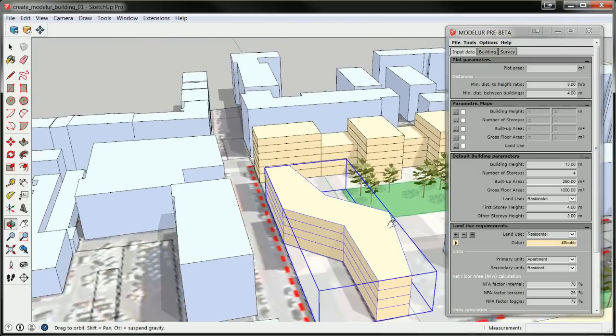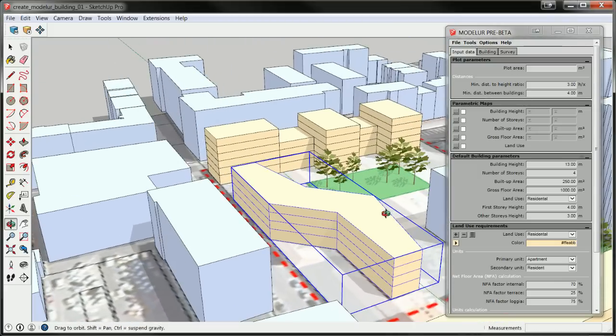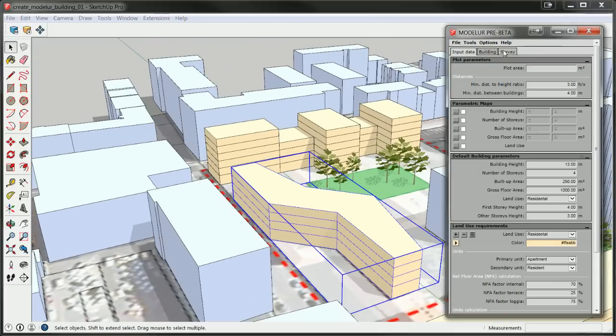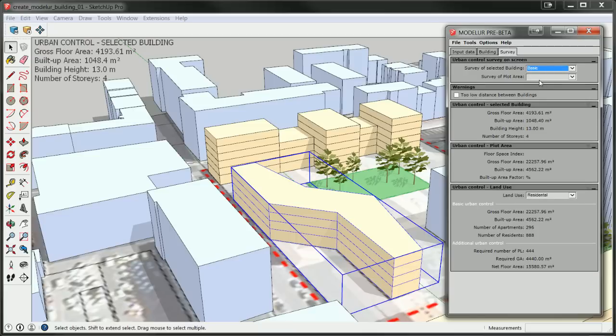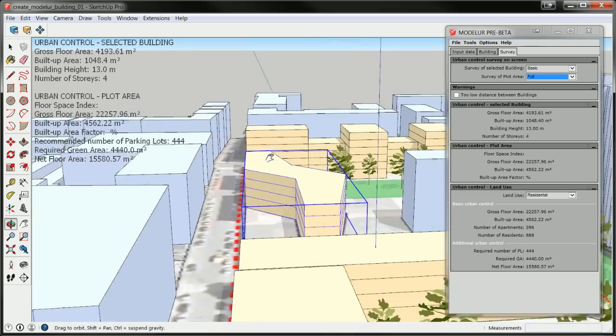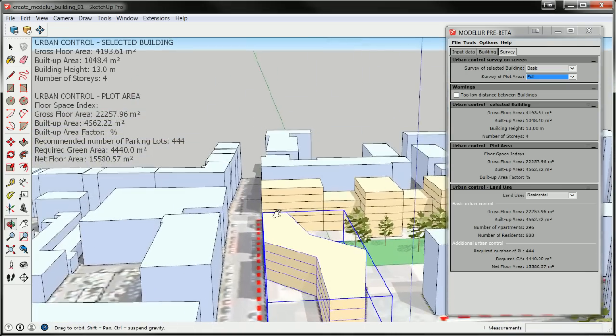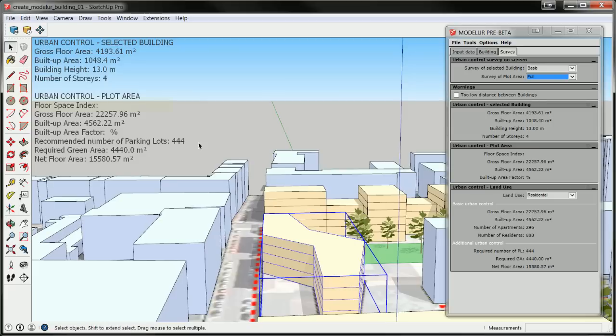To display urban control values of selected building, switch to the Survey tab and select Basic or Full option from the Survey of Selected Buildings drop-down list. Same options are available in the Survey of Plot Area drop-down list and with them you can control display of urban control values for the whole plot. If you wish Modeler to also calculate floor space index and site coverage, you need a defined development area size.